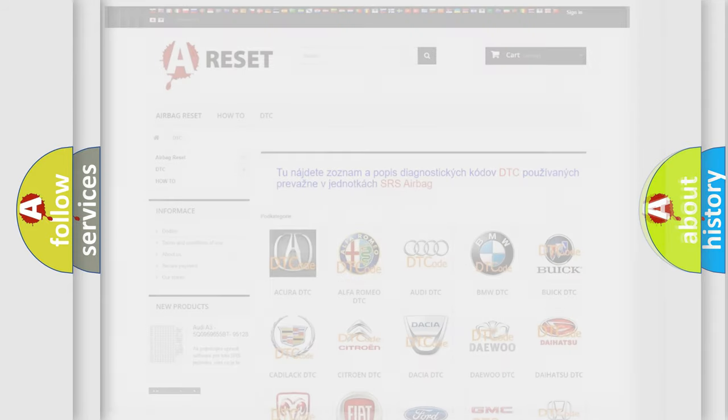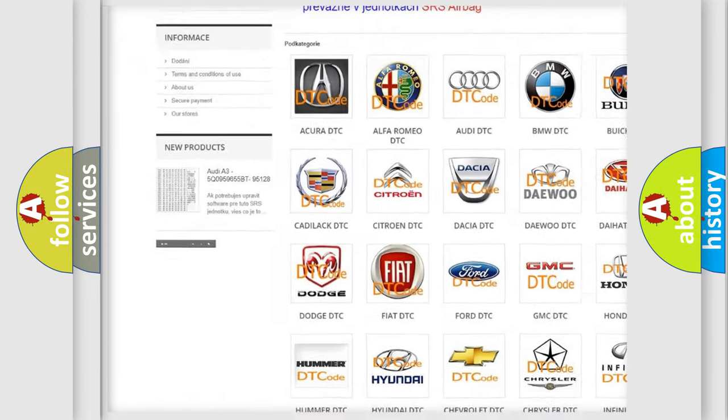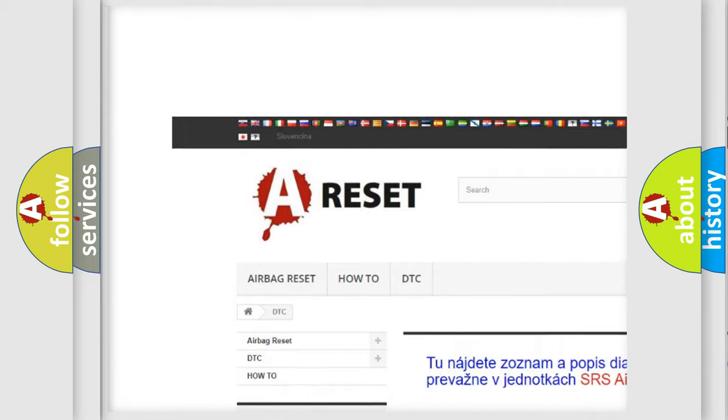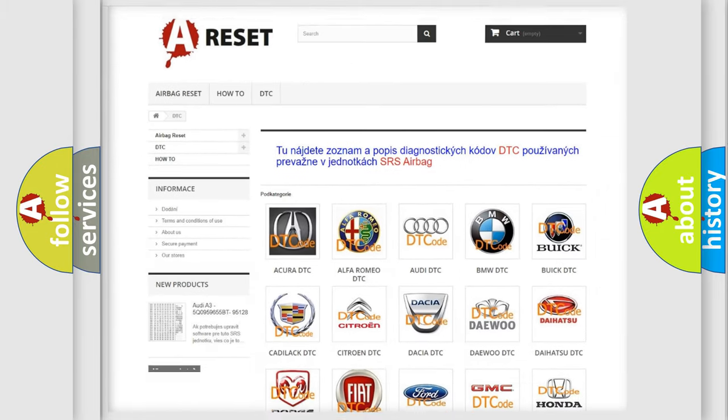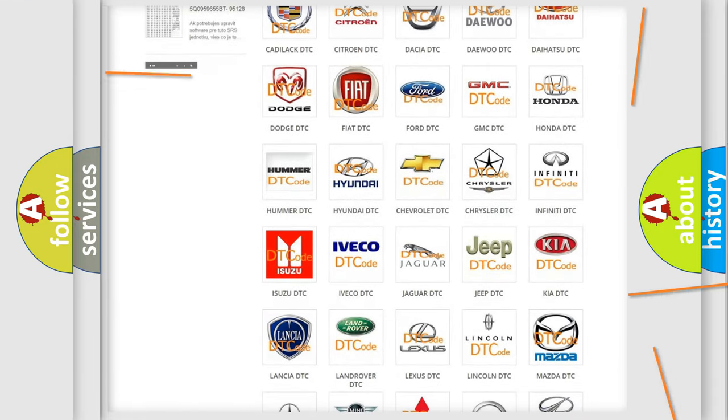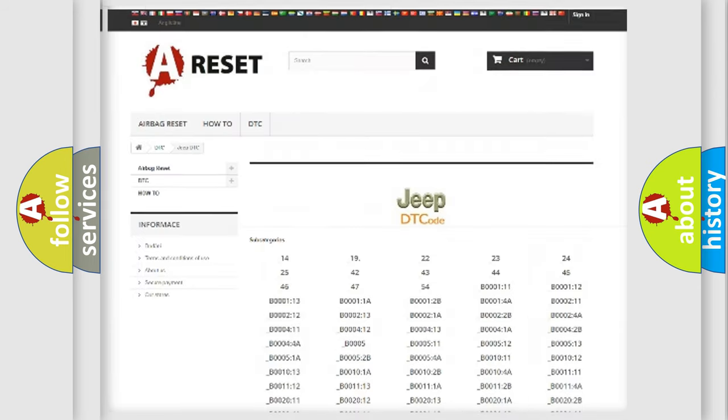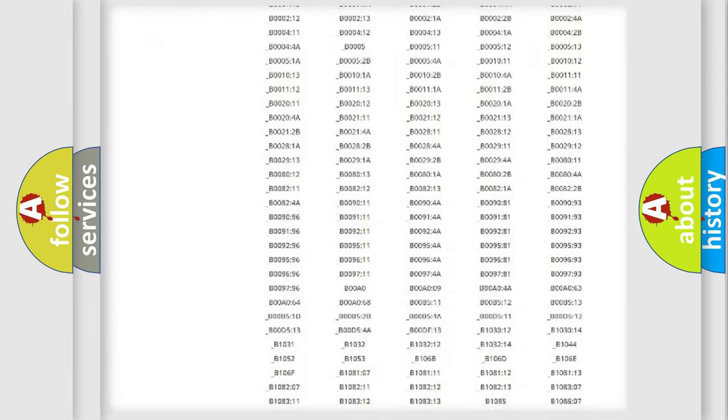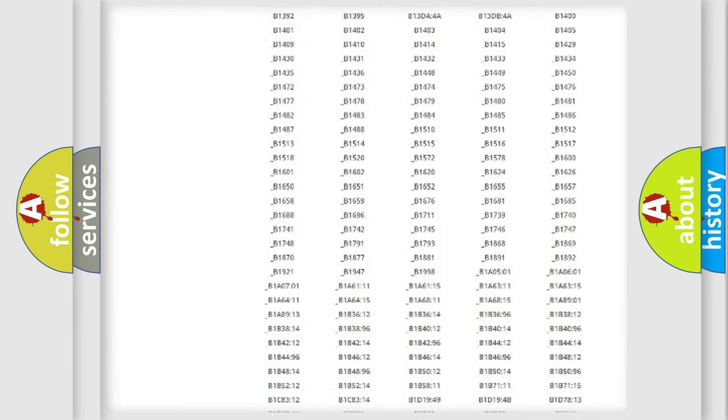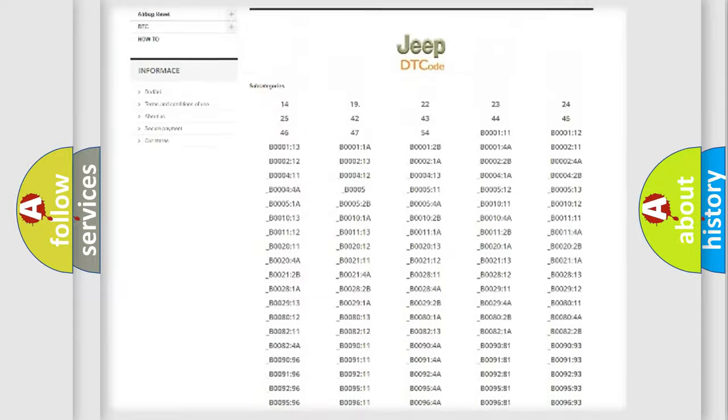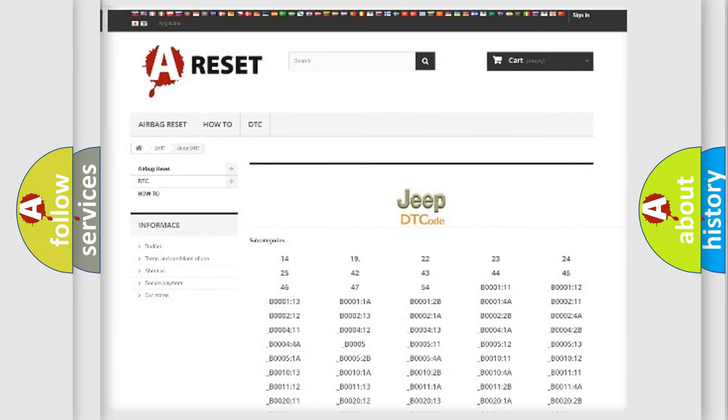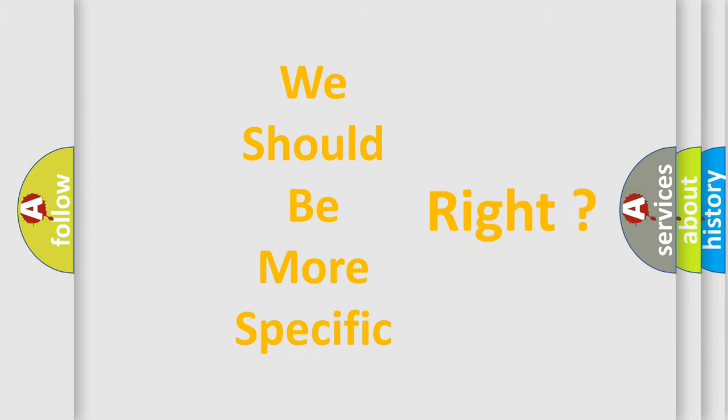Our website airbagreset.sk produces useful videos for you. You do not have to go through the OBD2 protocol anymore to know how to troubleshoot any car breakdown. You will find all the diagnostic codes that can be diagnosed in cars, jeeps, and vehicles, plus many other useful things. The following demonstration will help you look into the world of software for car control units.